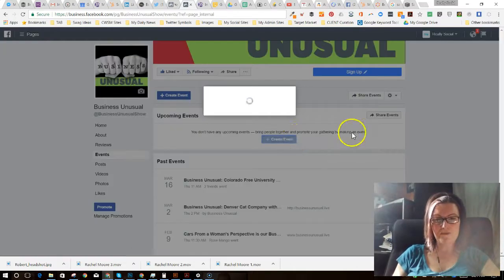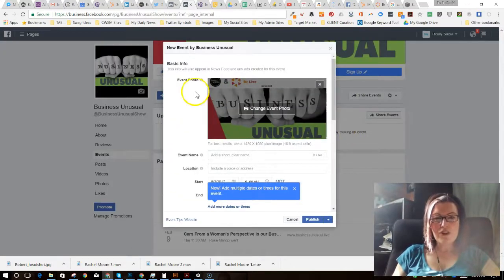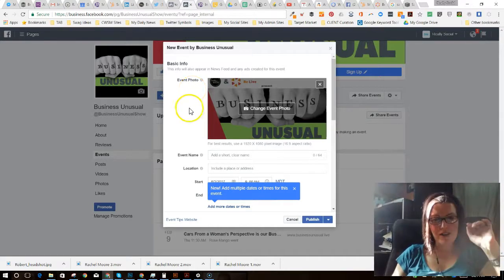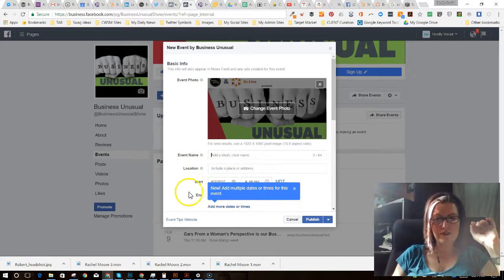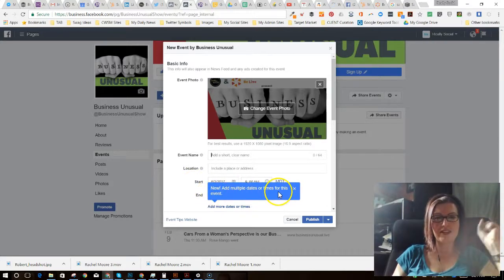So I'm going to create an event. Now you should notice this—I want to point out right away, you've got this brand new thing here. So I can create an event, but look: new, add multiple dates or times for this event. Yes!